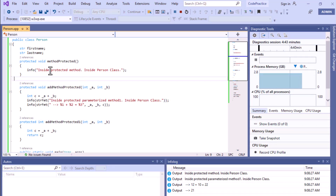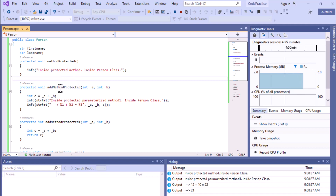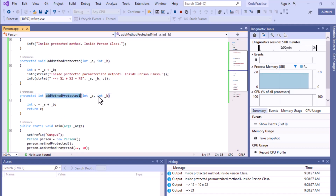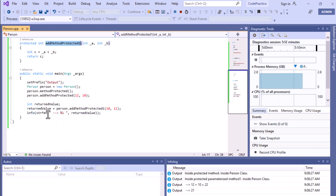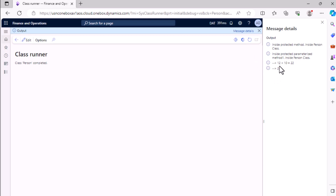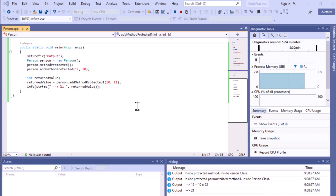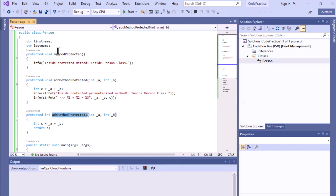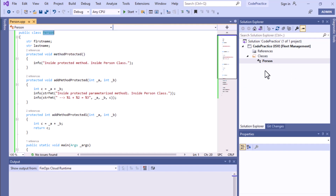We have the code written from our previous video — I'll keep the link in the description so you can review it. If we run this code, we have a protected method inside the Person class and another method that takes parameters, and we're accessing those methods inside the main method. I'll stop here and create a child class to access the methods present in this base class using the inheritance concept.